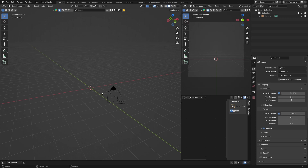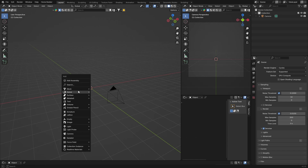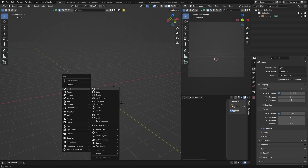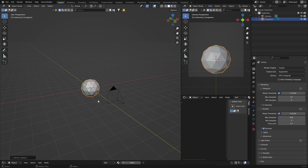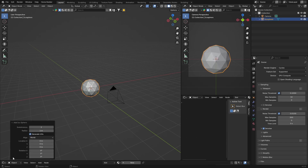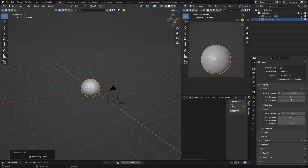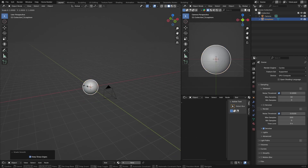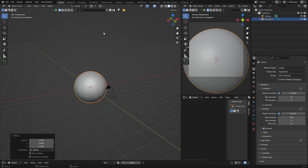We're going to need to create an object to put the material on. I'm just going to use an Icosphere. So Shift A, Mesh, Icosphere. Then click here and right-click, Shade Smooth. And then go S to scale it up. Now what you want to do is go to Shading.